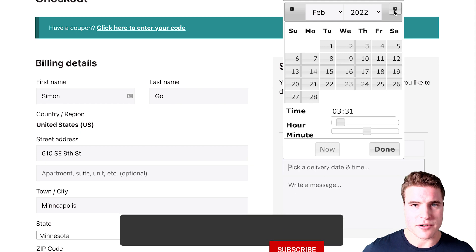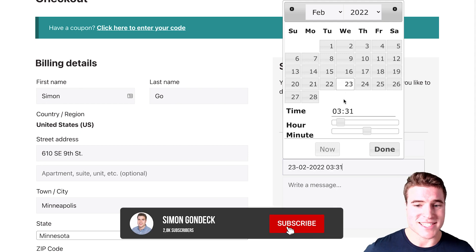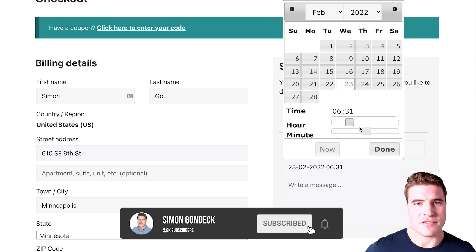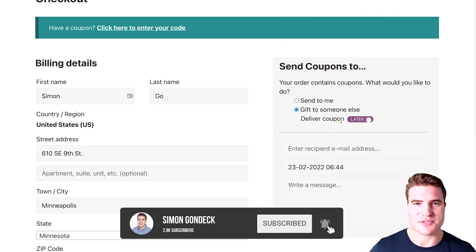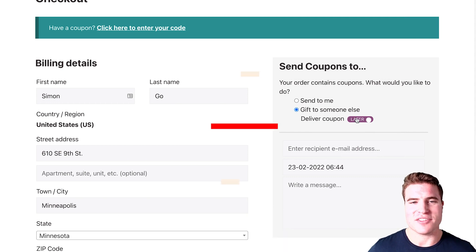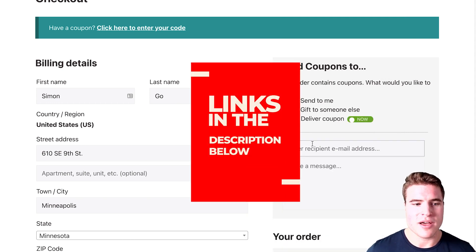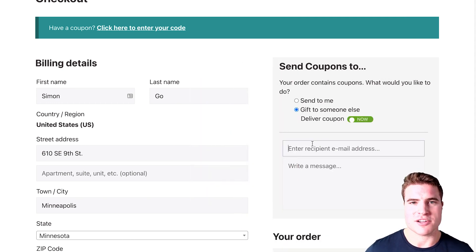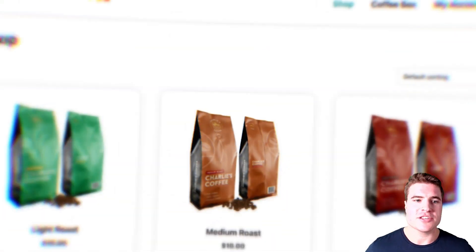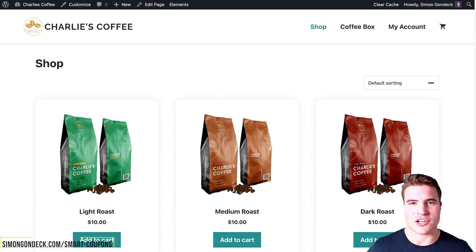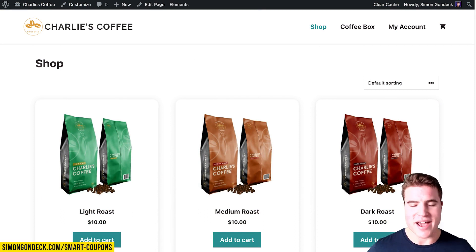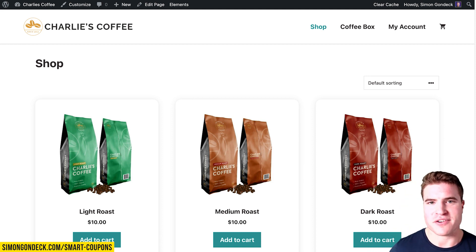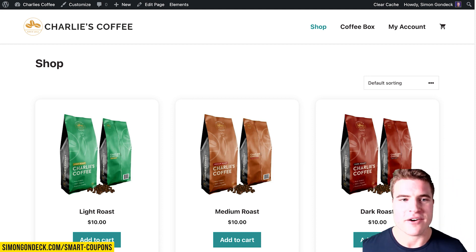So that's what we're going to go over today. If you're new here, make sure to click like, subscribe, and all the links can be found in the description box below. I'm going to go to this Charlie's Coffee site and go over how I would set up gift cards right now with no edits.